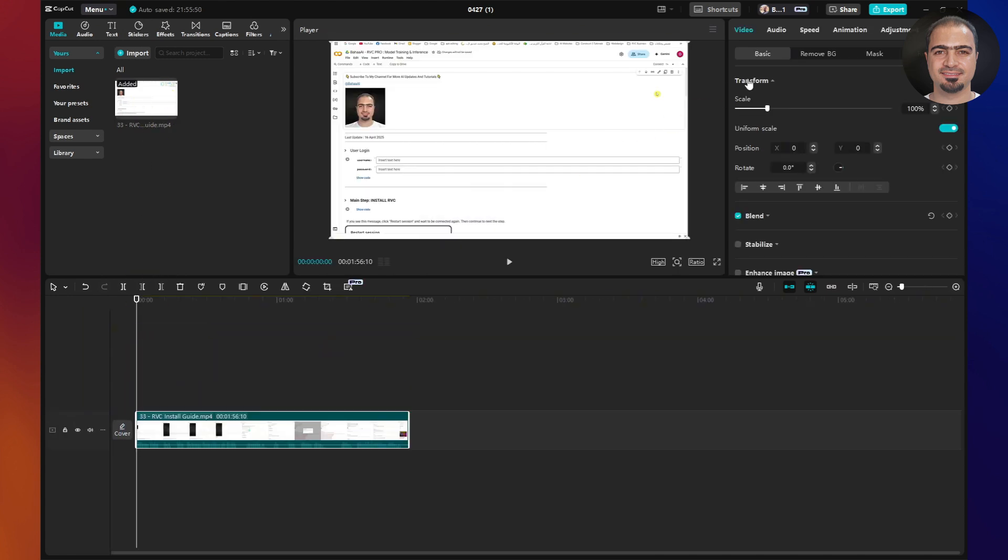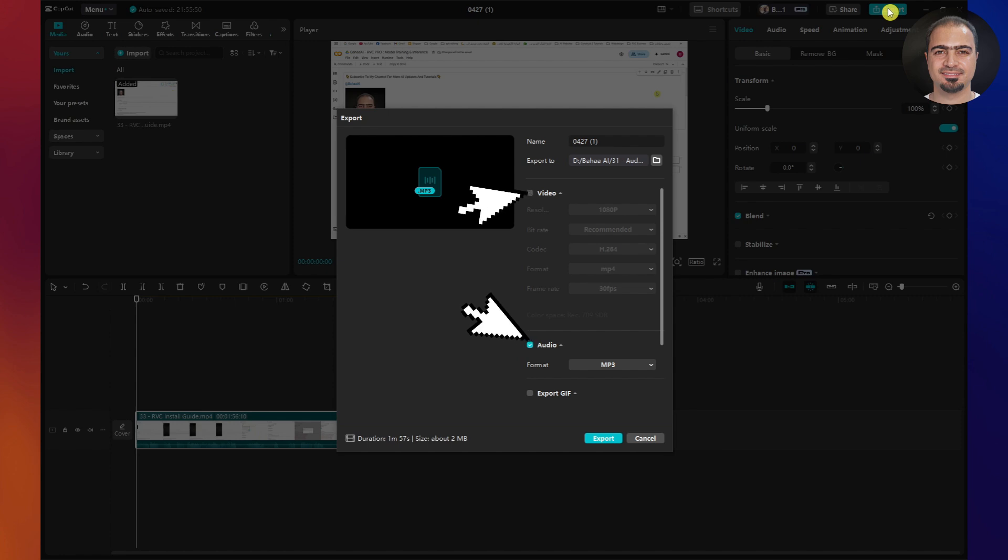I'll add my video to the project timeline. Then, I'll export the project, selecting the option to extract only the audio as an MP3 file.